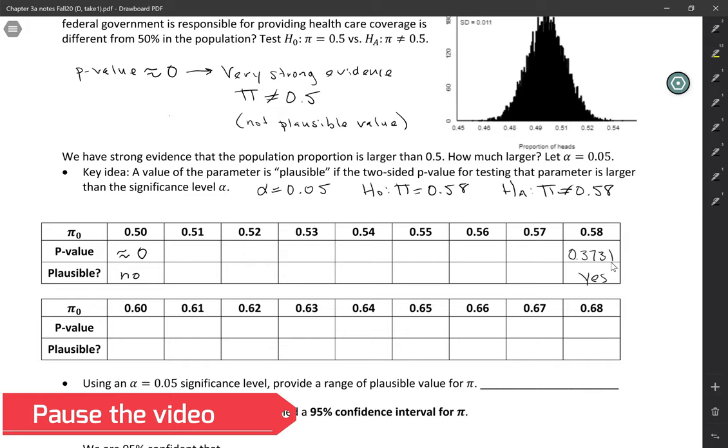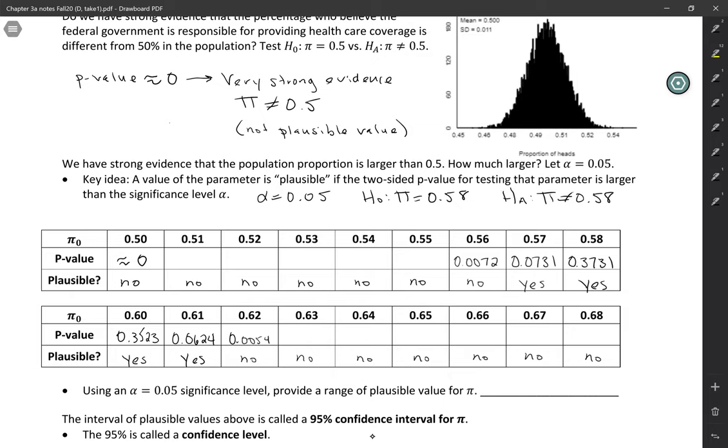So on the low end, 0.58 and 0.57 both have large p-values. So those are plausible. Whereas 0.56, you've gotten too far away from the sample value. That's not plausible anymore. And you can see the trend. The p-values are just getting smaller and smaller.